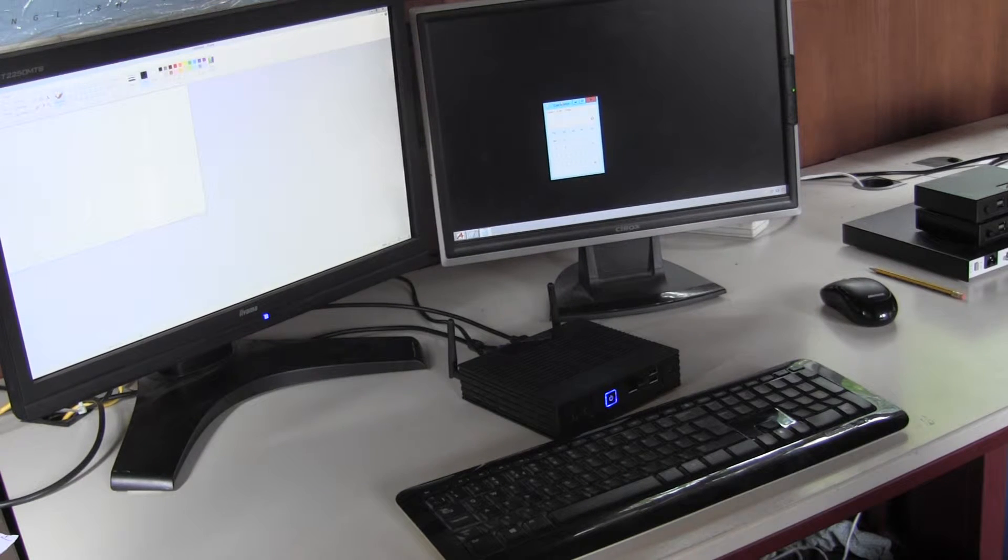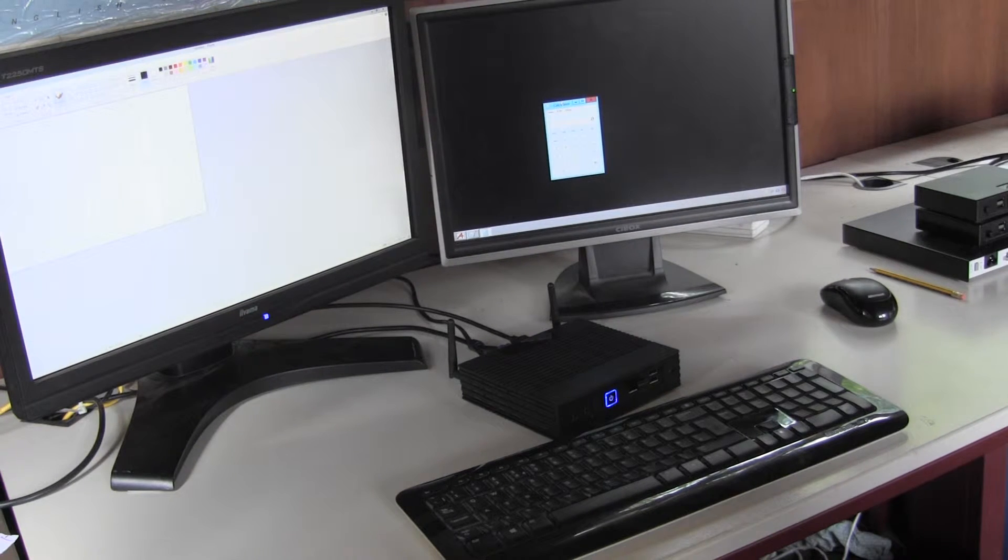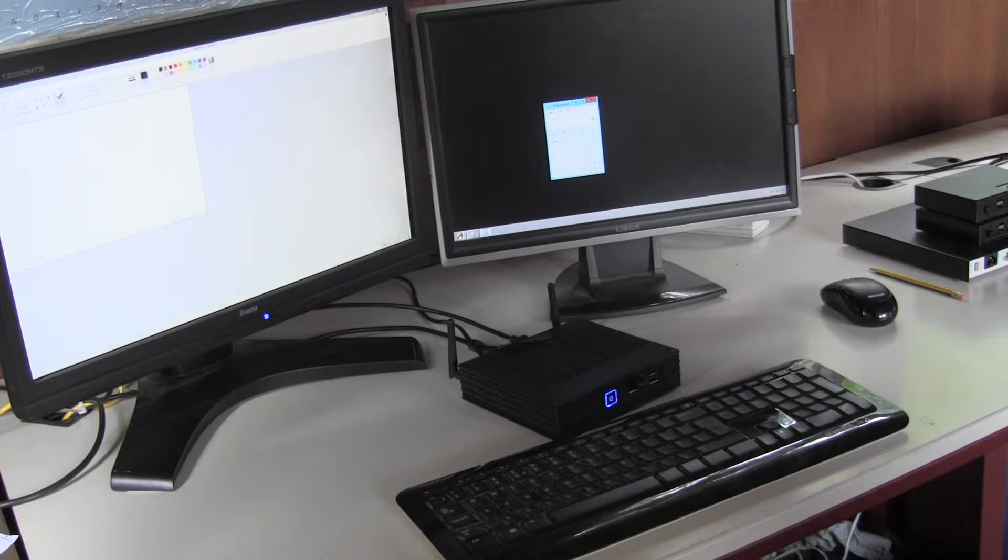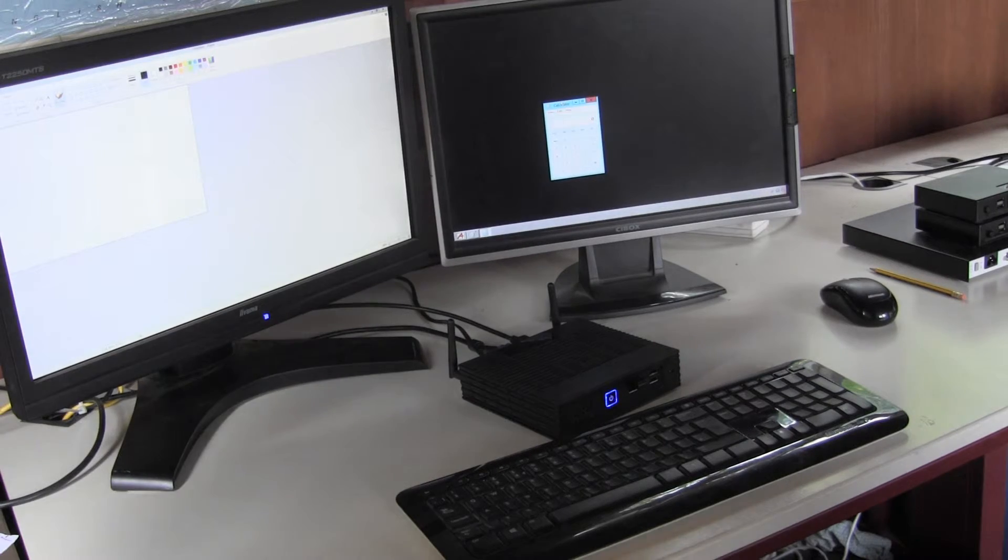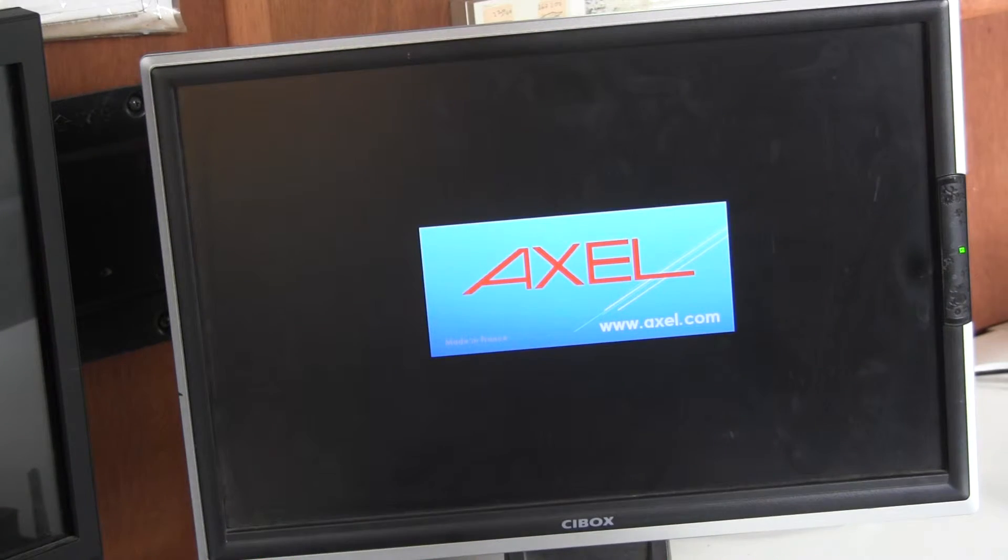So now I will reset the terminal to factory defaults and run through the configuration. I've removed the second screen just to keep all the activity on one screen to make the filming easier.